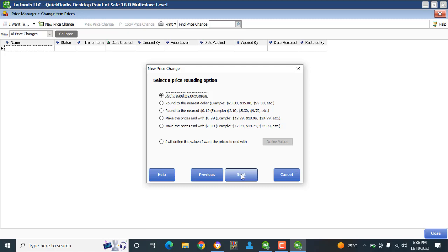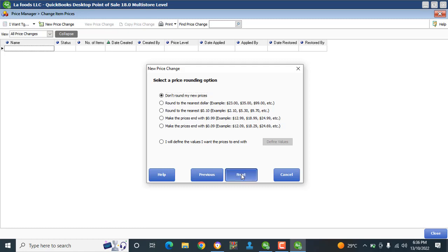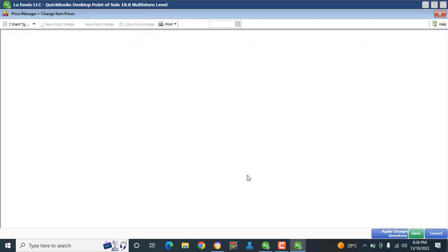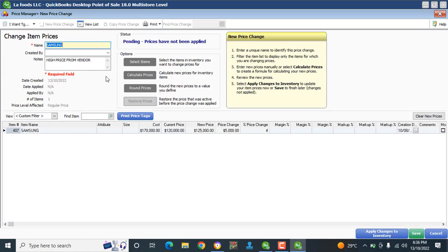I click Next. The final step is Calculate New Price — Calculate New Item Price. You can see it says calculate new price by adding five thousand to price level Regular Price. Then click Finish.